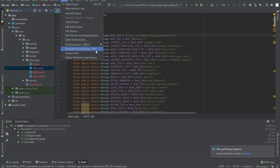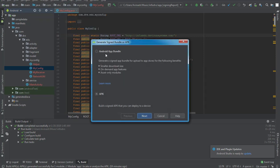The first option is Android App Bundle, which generates a signed bundle for upload to the Play Store with certain benefits. The second option is APK, which builds a signed APK you can deploy directly to a device. Currently we are going to build a signed APK to deploy on our devices, and when taking it to the Play Store we build a bundle. I'll hit Next.